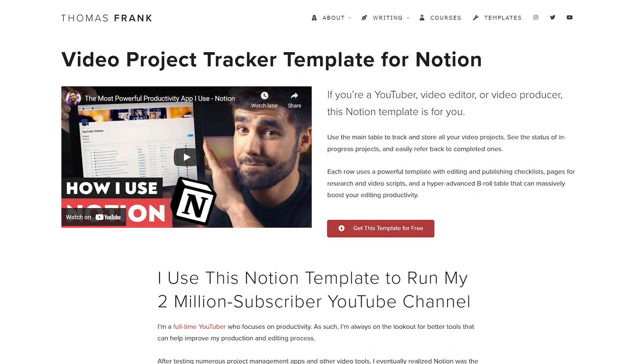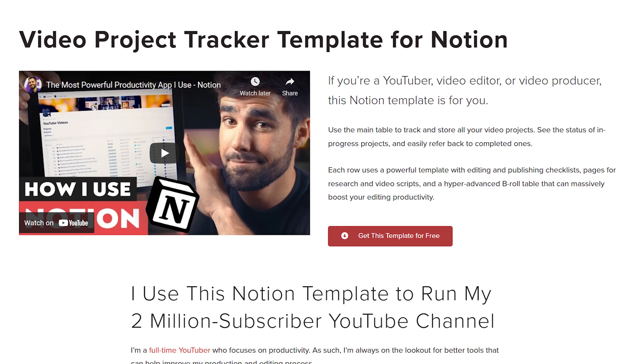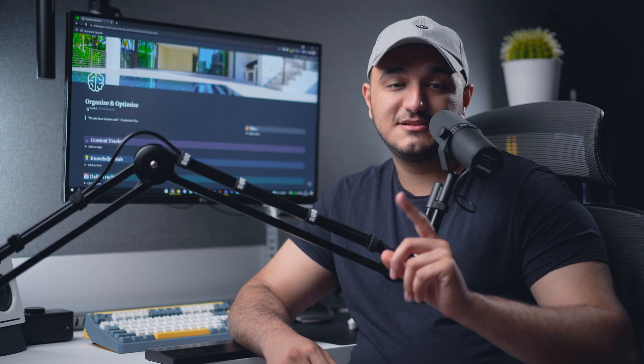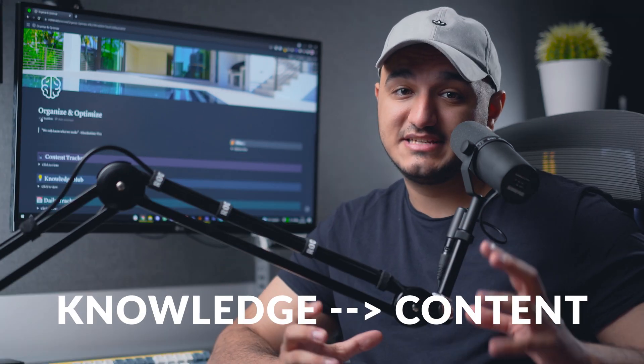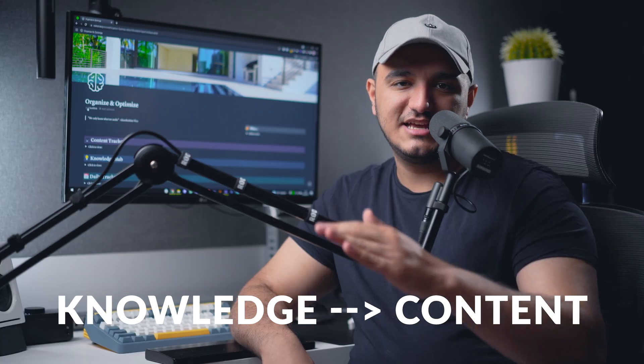If you want to create a script for a video or write a rough draft of an article, you can already see everything you captured about that topic in one place. There are a lot of content trackers out there — for example, the system from Thomas Frank, which I also got inspiration from — but one thing is missing: they don't connect their second brain knowledge hub to the content tracker output. This connection is so powerful you'll need it if you're creating any sort of output such as YouTube videos.